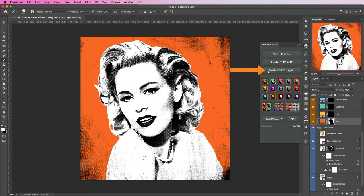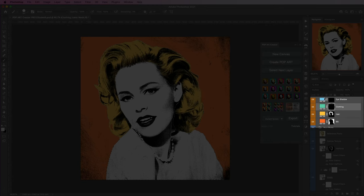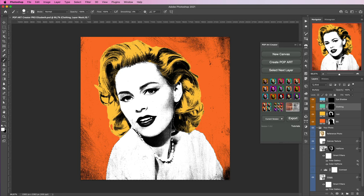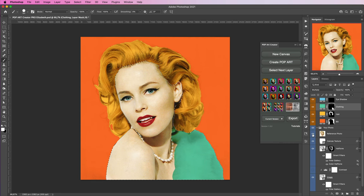The Select Next Layer button, when clicked, gives you a selection around the previous color. In the Hair layer you can go ahead and color in the hair. Since these works are supposed to look a bit grungy, it's not critical to get every detail. After finishing the hair, press Select Next Layer again and you get the choice to color in the clothing. Click the reference photo to see where the clothing is if it's difficult to see.